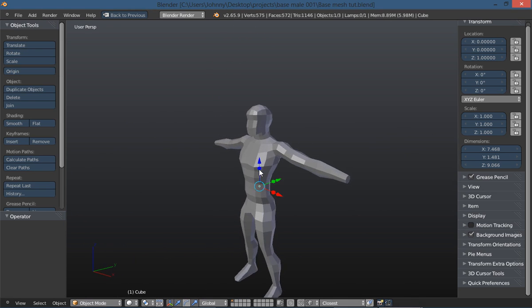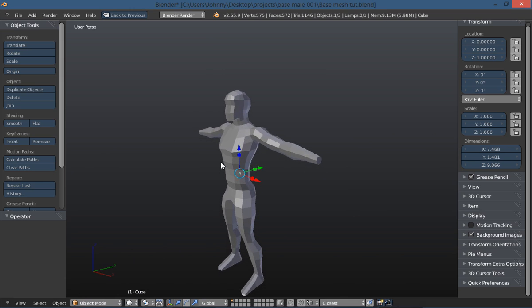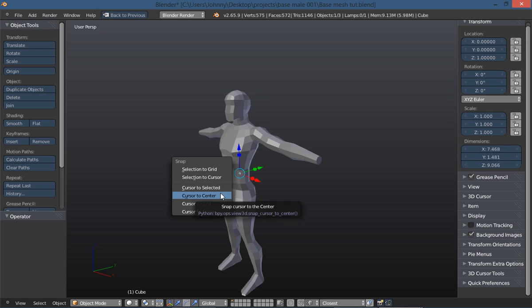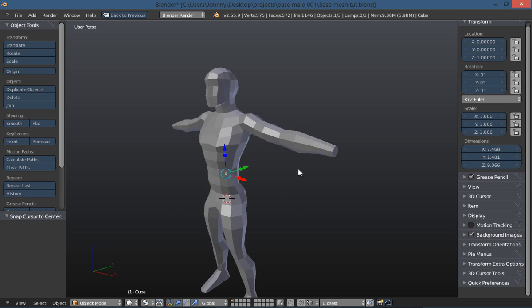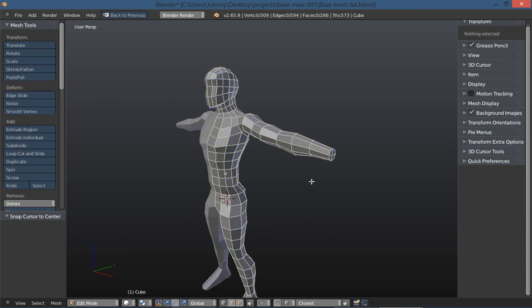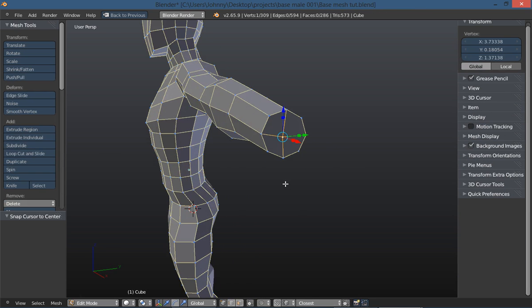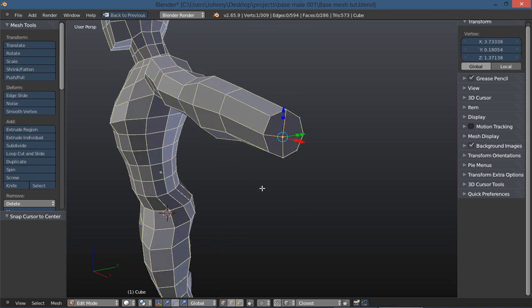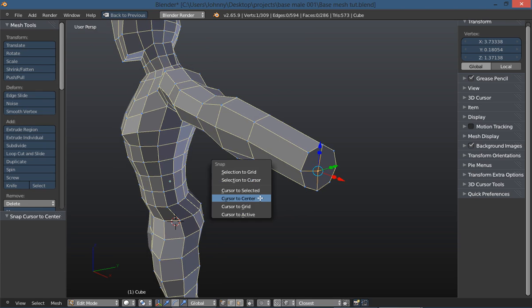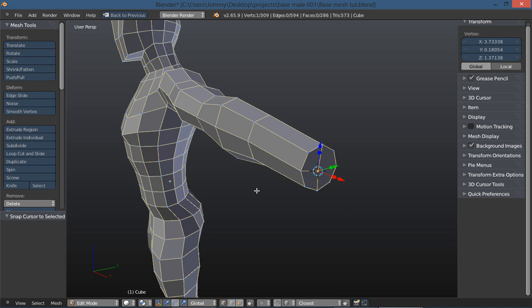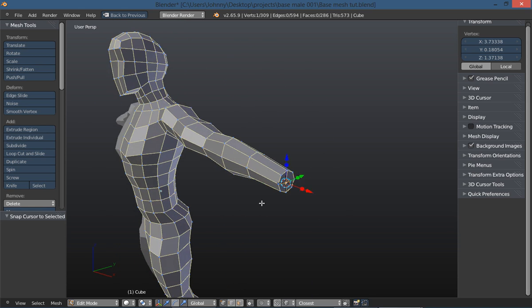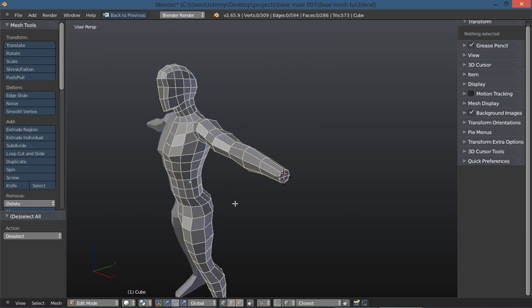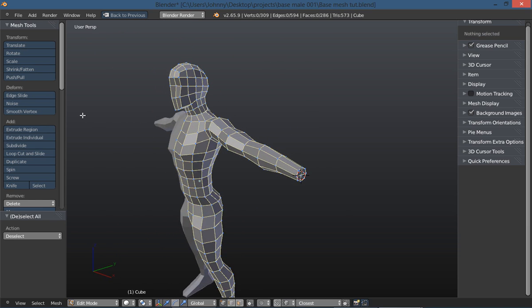Now I'm going to go to File and open the base mesh up. Let's find our cursor - shift S, cursor to center. Now let's go into edit mode and select these vertices on the end of the wrist here.